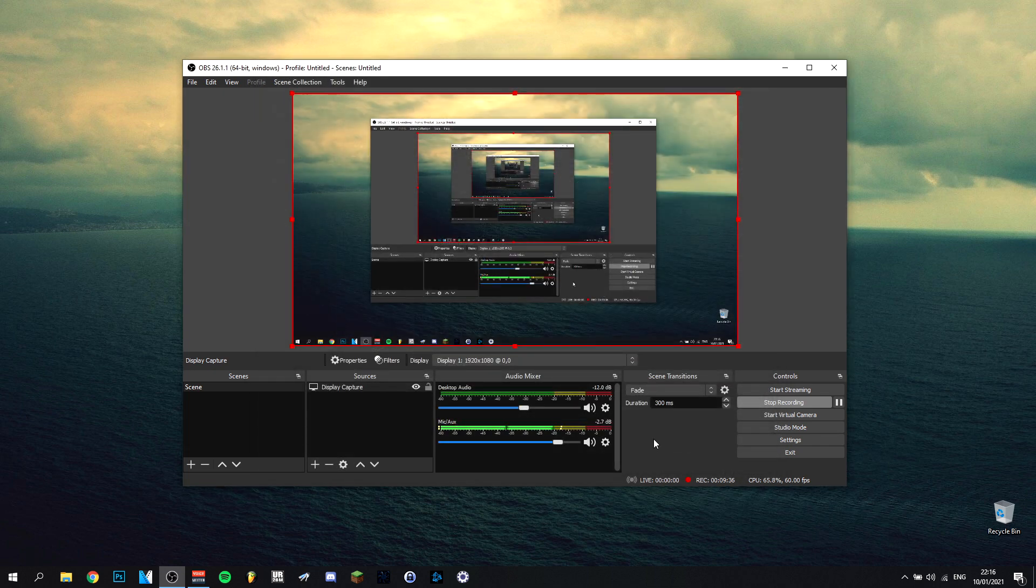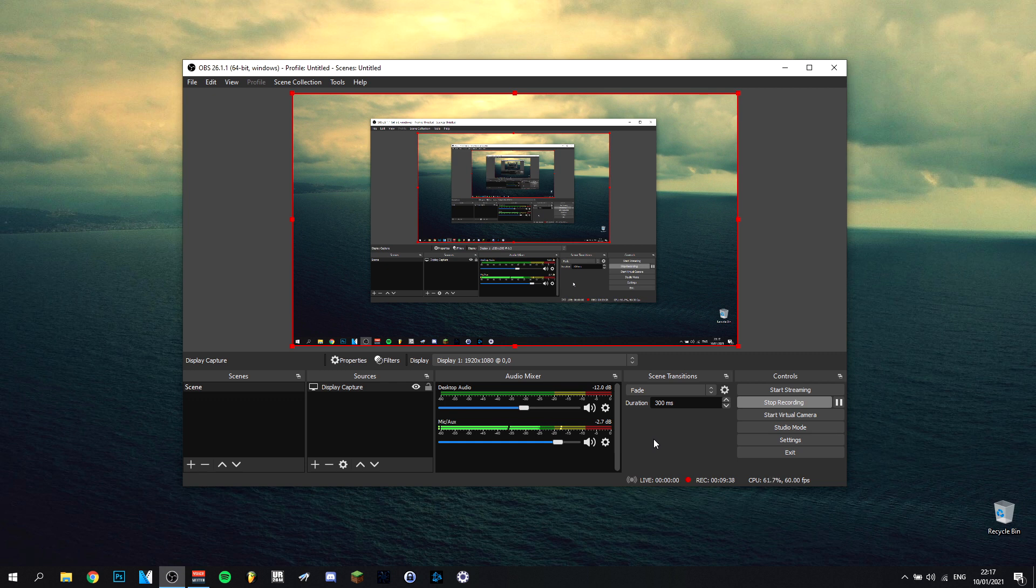But yeah, that was about that. Some of the best settings you can do in OBS 2021. In any case, I hope you enjoyed this video. Please leave a like, would be really nice. Subscribe, would also be really nice. And I hope to see you guys in my next video. Thank you.